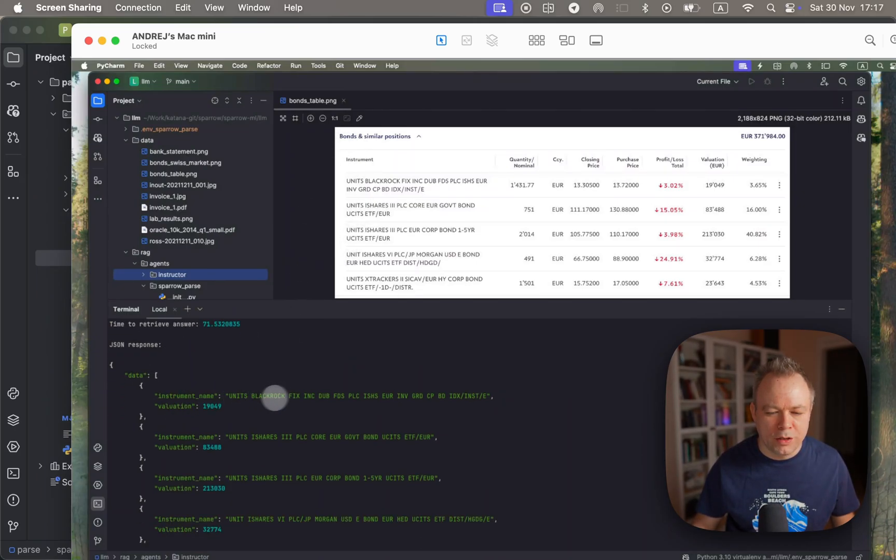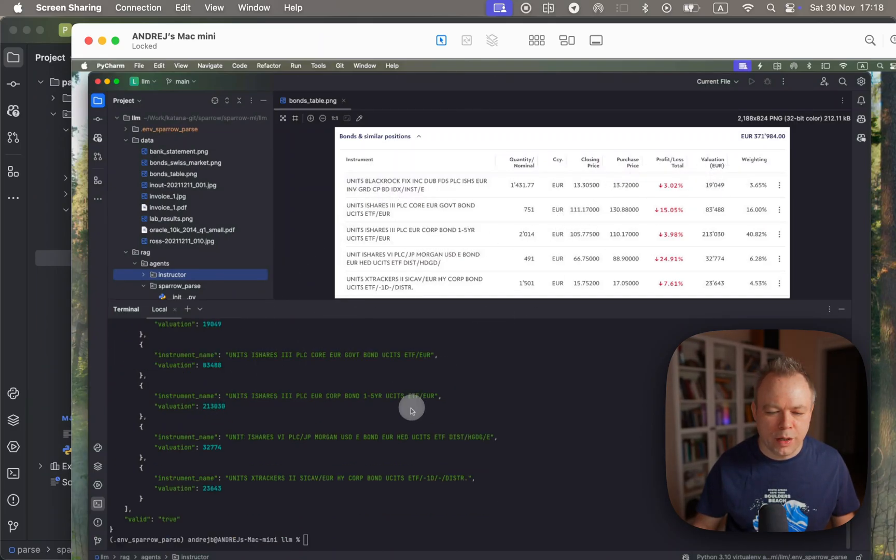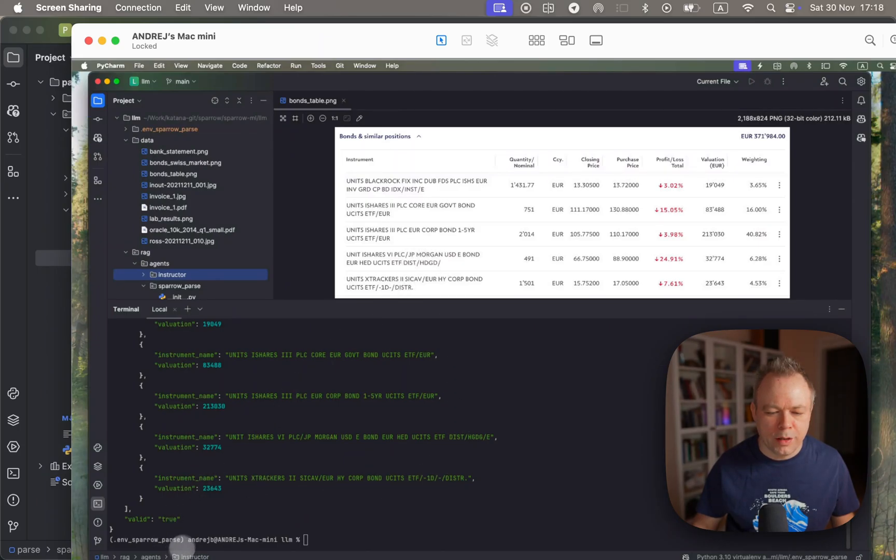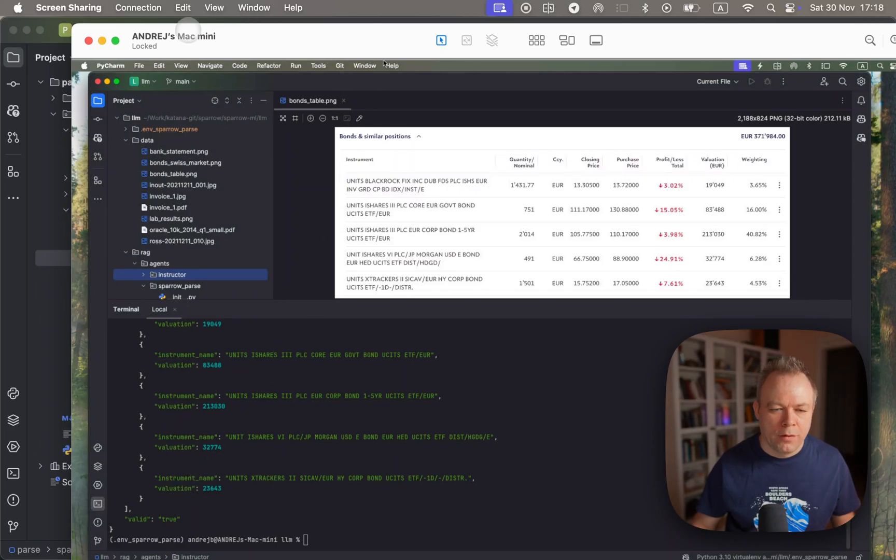So yeah, we got the results. We got the instrument name as we see here and we got the valuation which is correct. If you check the last row it's also correct and the evaluation is correct as well, so this is great.